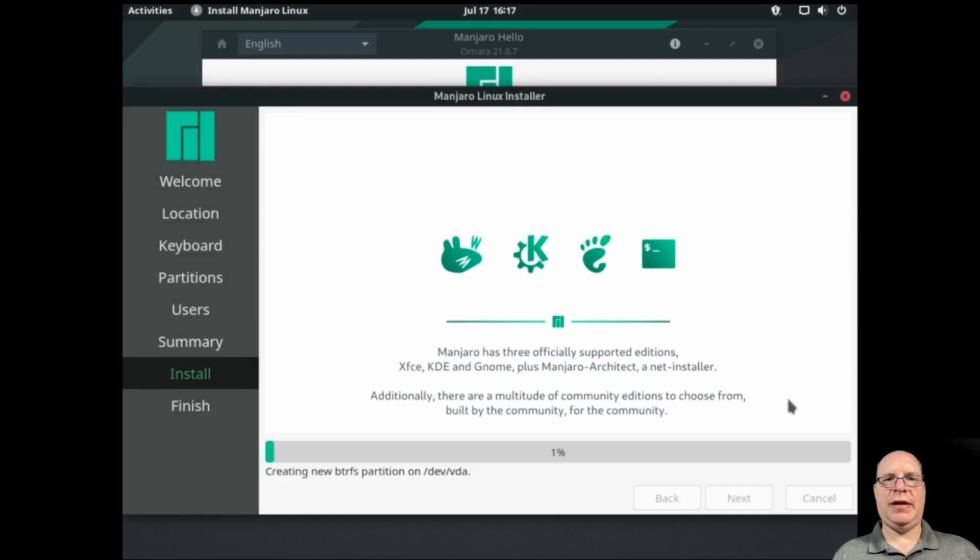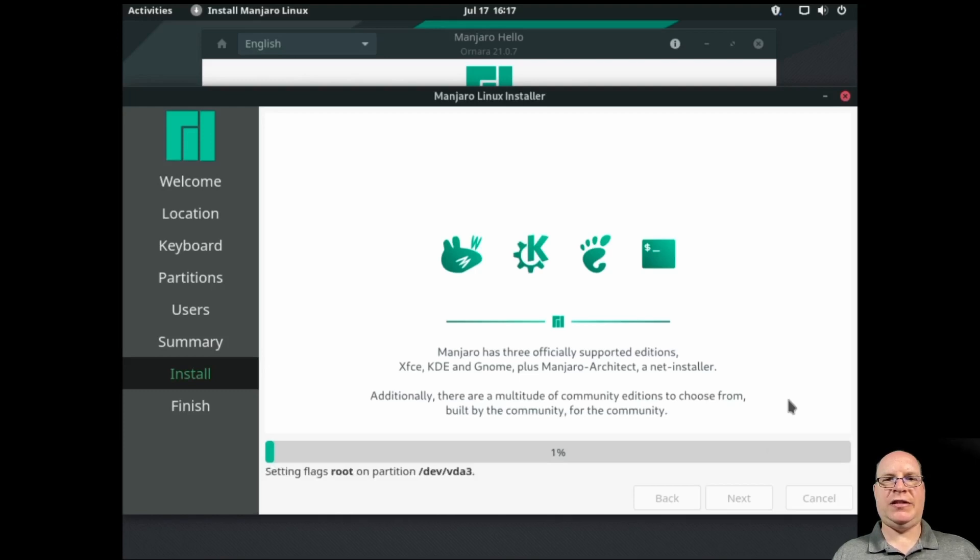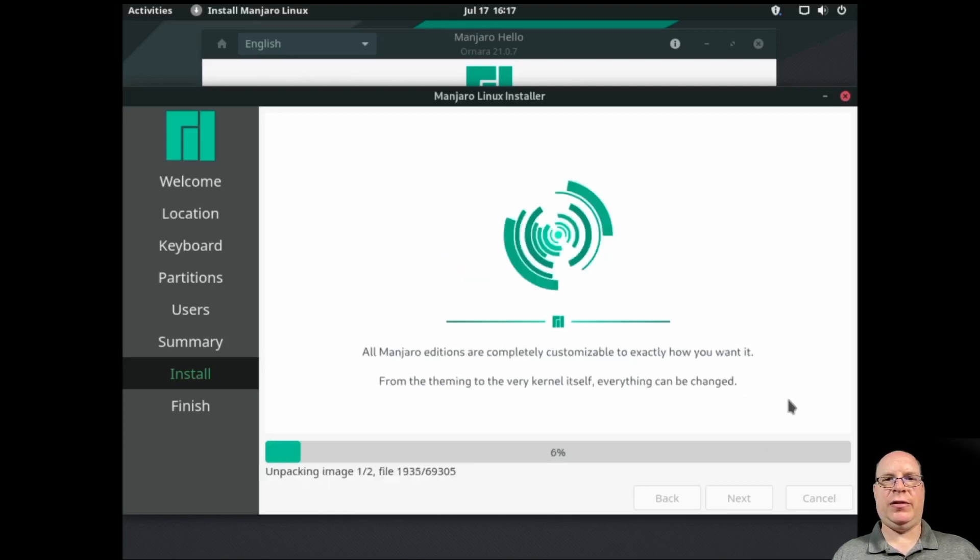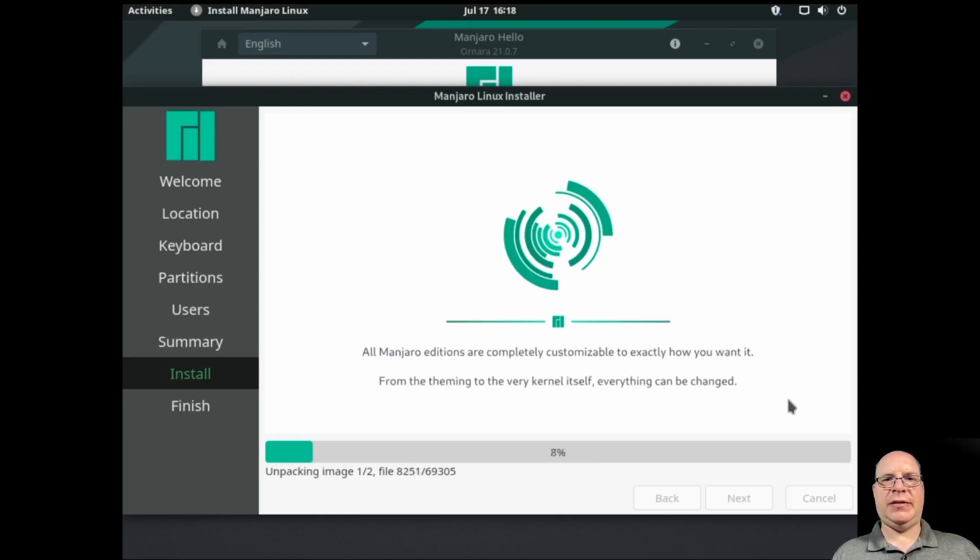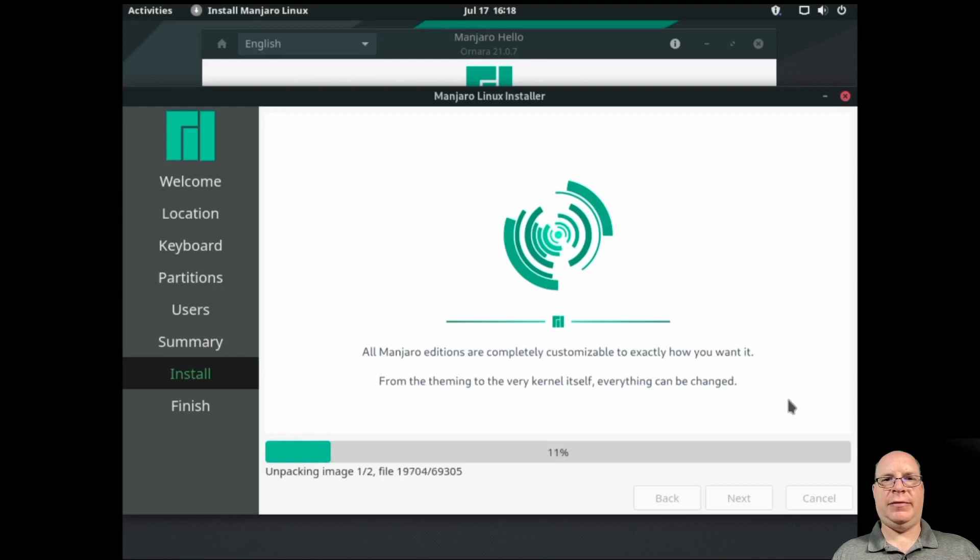Note that, again, we're installing Ornara Manjaro GNOME. And then once the system's installed, we'll do a full upgrade like I mentioned previously. So this will take quite some time. So I will edit this out and see you in a moment.